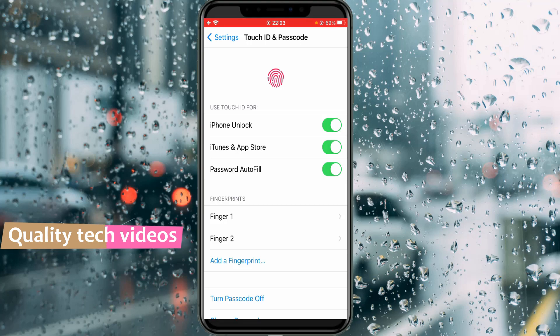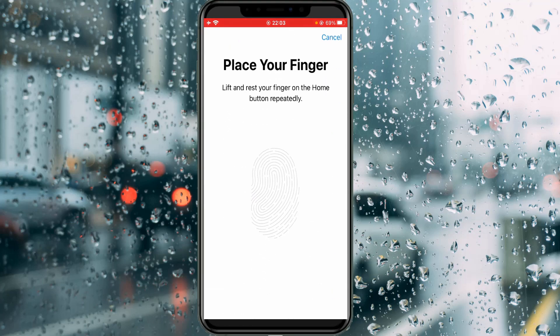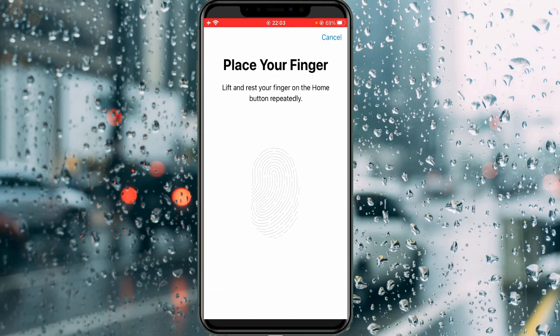At the same time, if you want to add more Touch IDs, just use the Add Fingerprint option. My best suggestion is to always save two or more fingerprints, and this is for your safety.